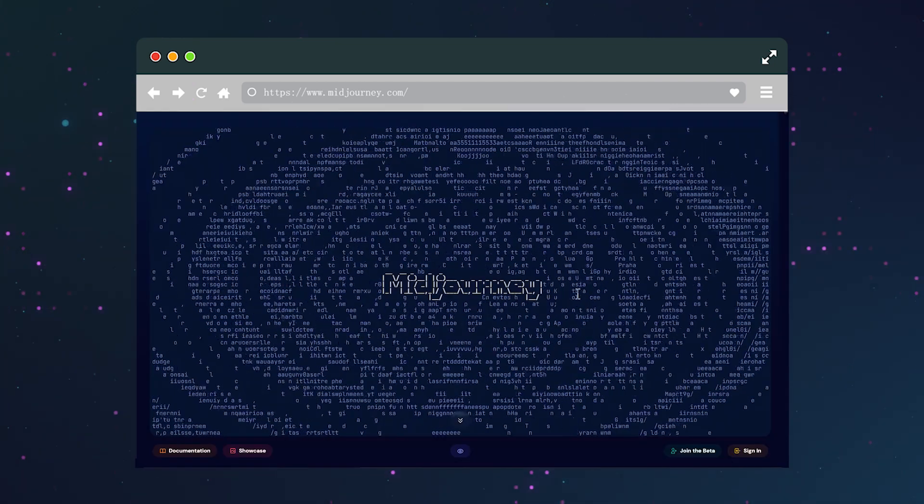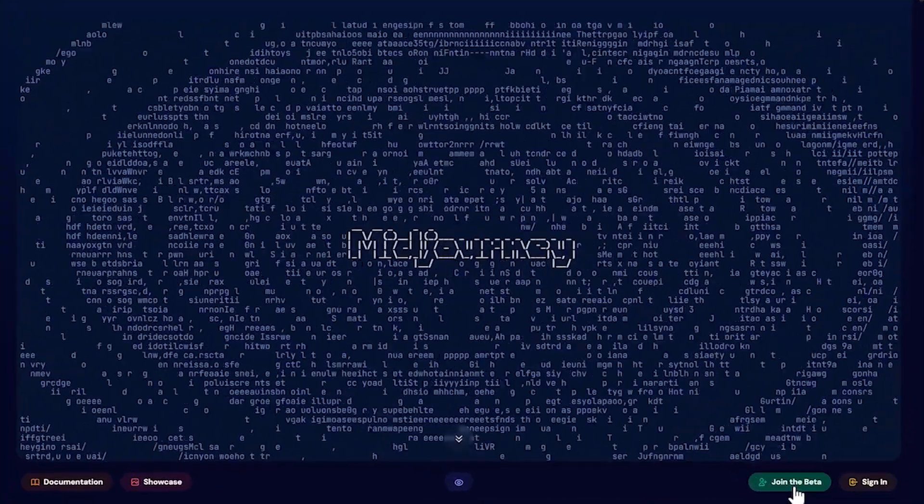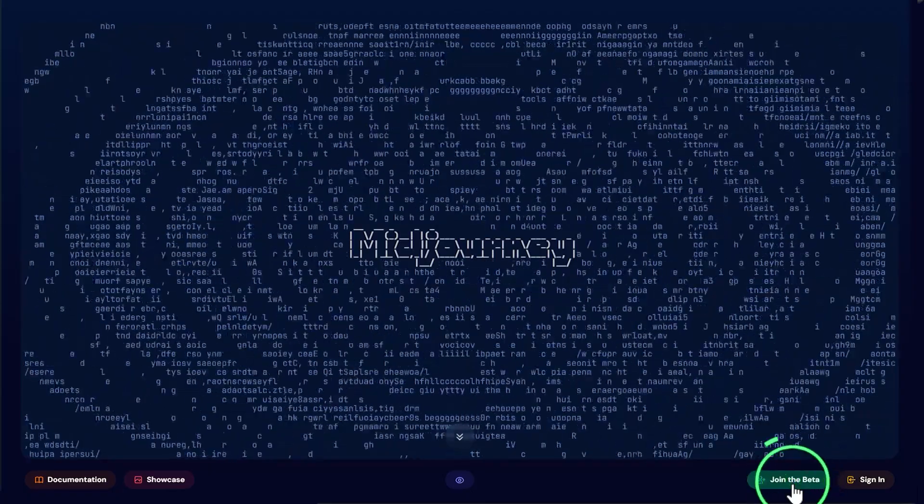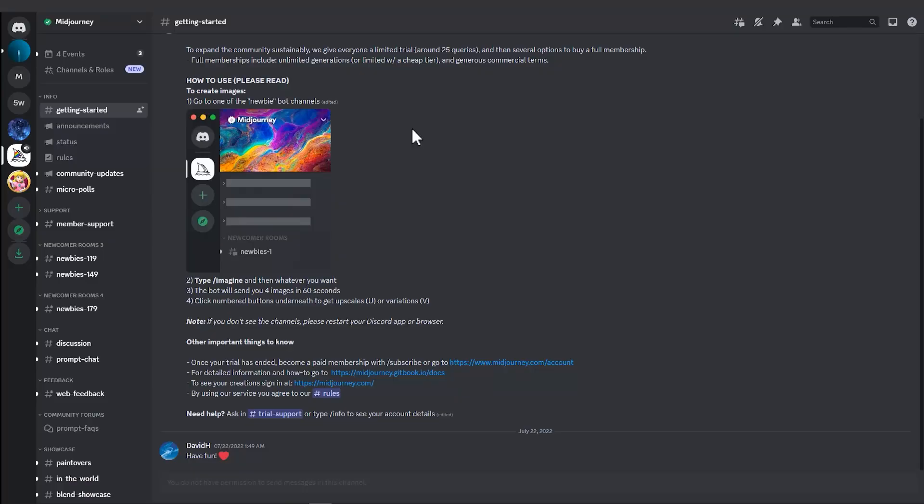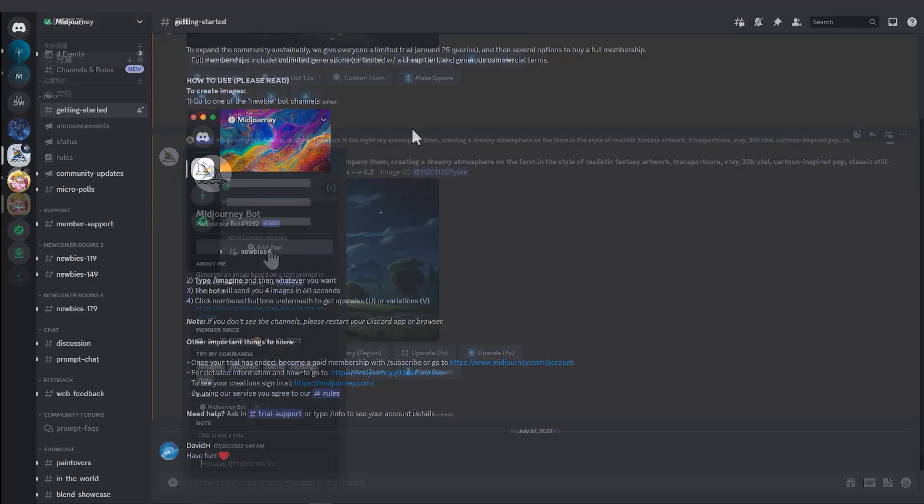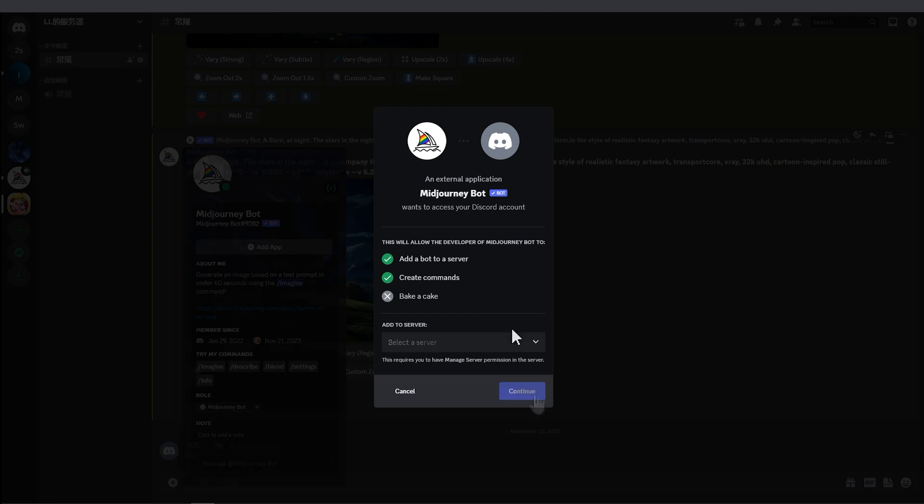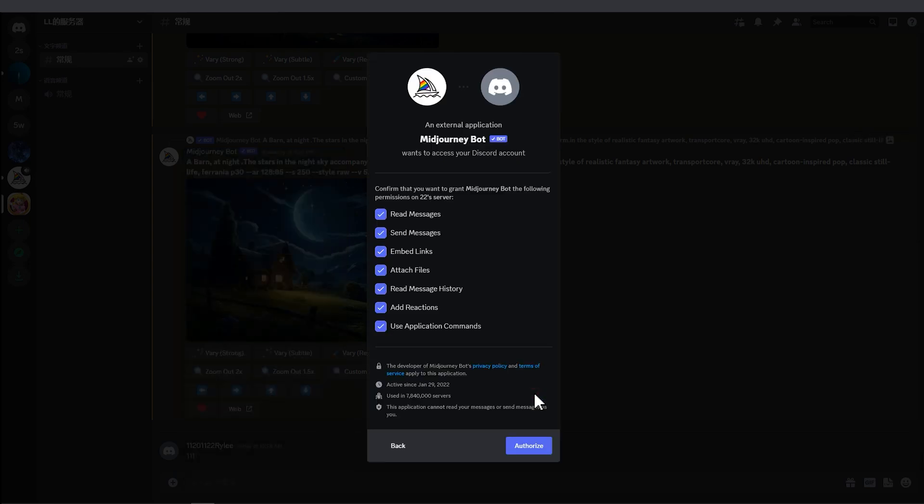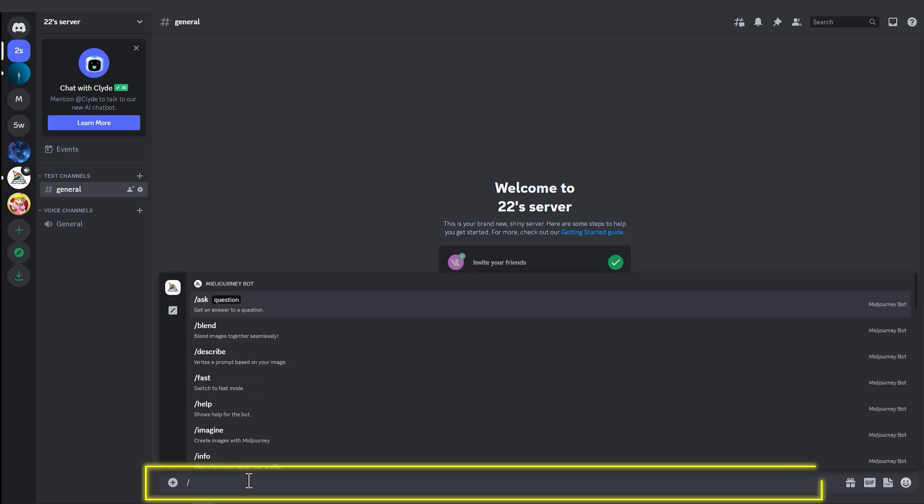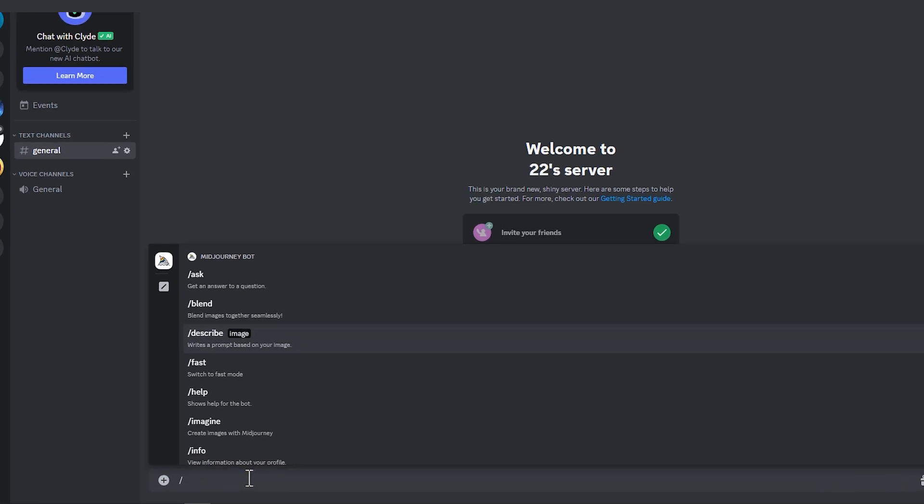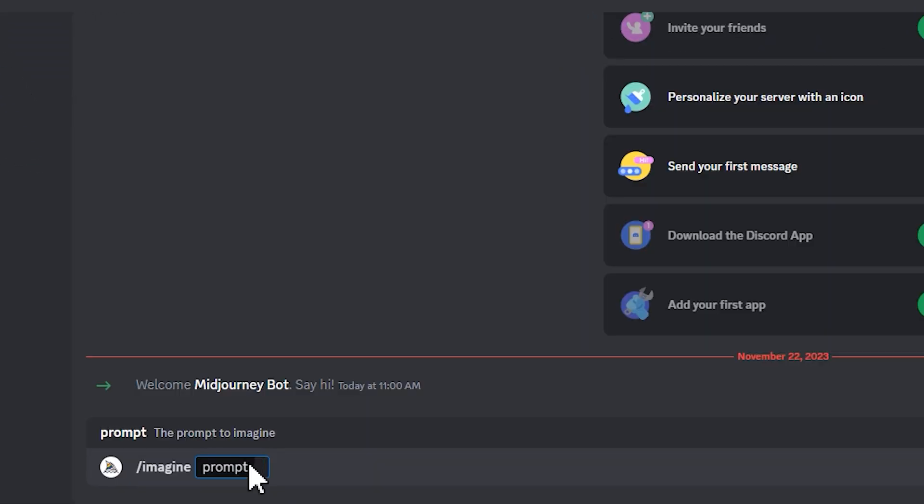Click on Join the Beta and it will redirect you to Discord. Follow the official guide to deploy the MidJourney bot, and then you can start drawing. Enter /imagine to initiate a drawing command and type some keywords you want, for example: man on foot in the woods.